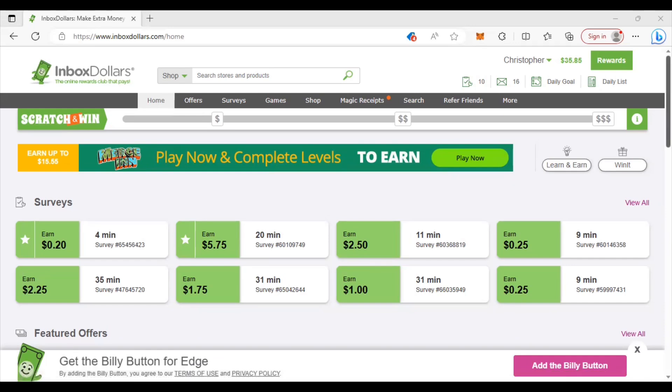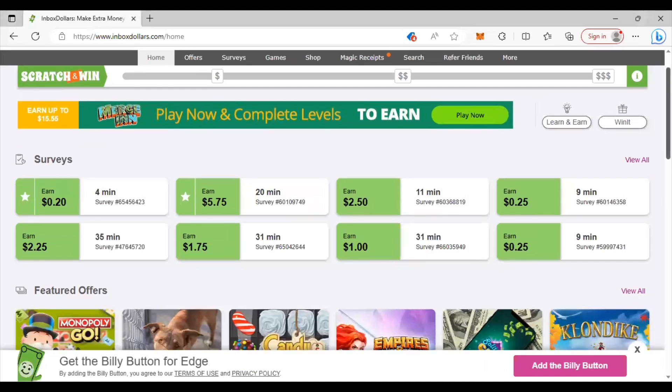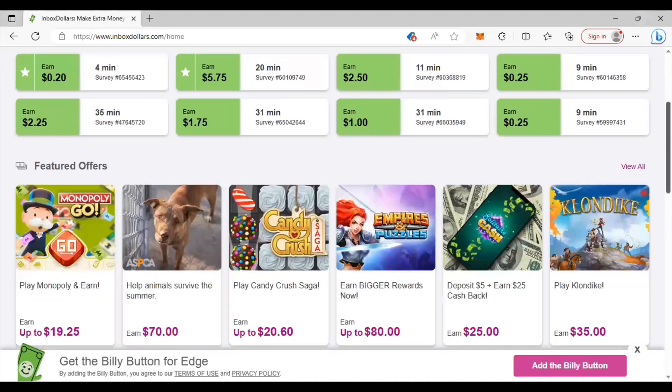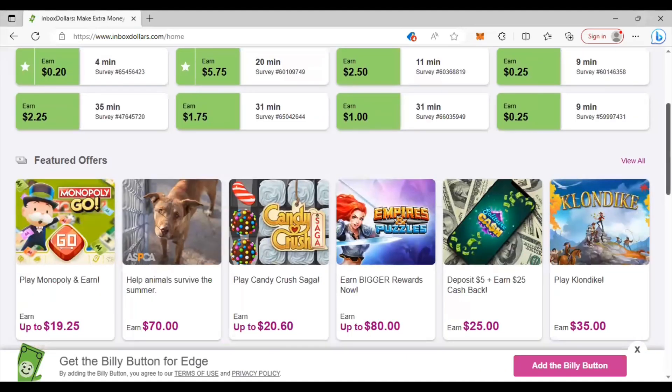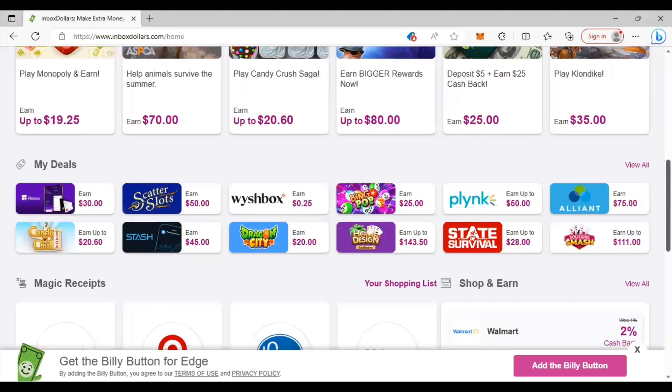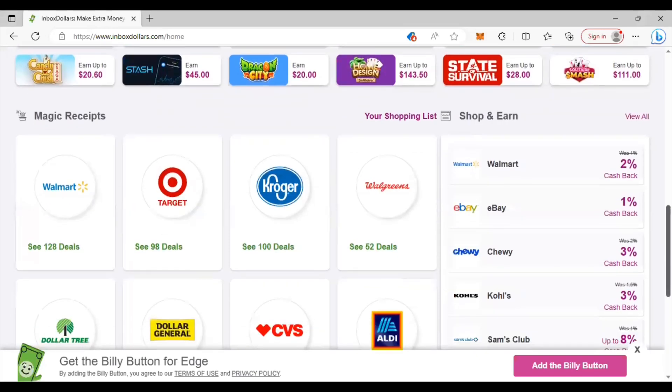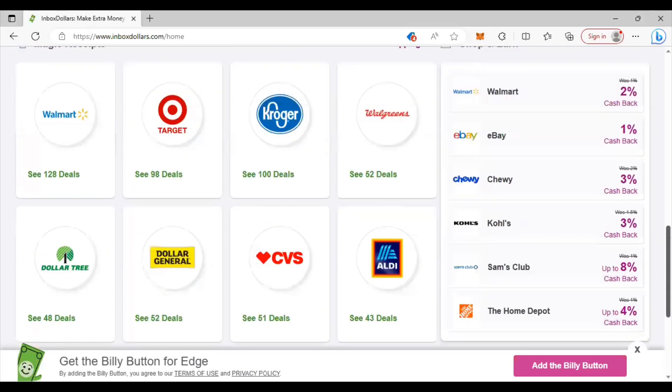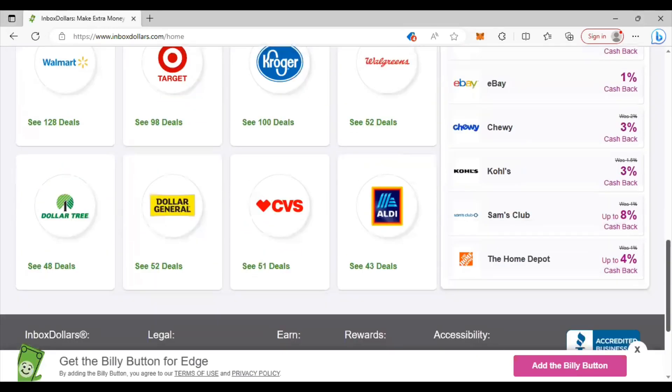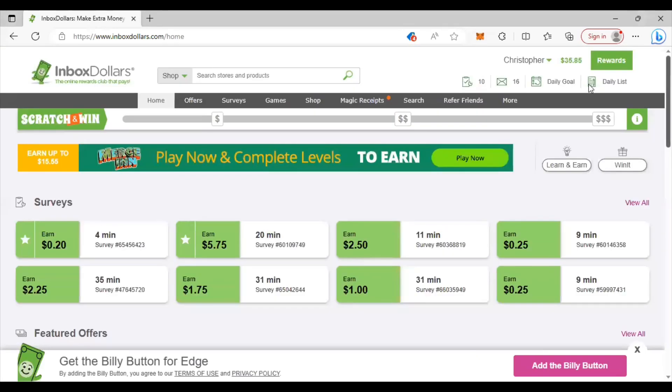Alright so here is the home page. If I scroll down you'll see all these different offers of different games you can play. They pay really well with the games but you have to really pay attention to what they're asking you to do in the game, what level you have to get to, what reaching that they have.